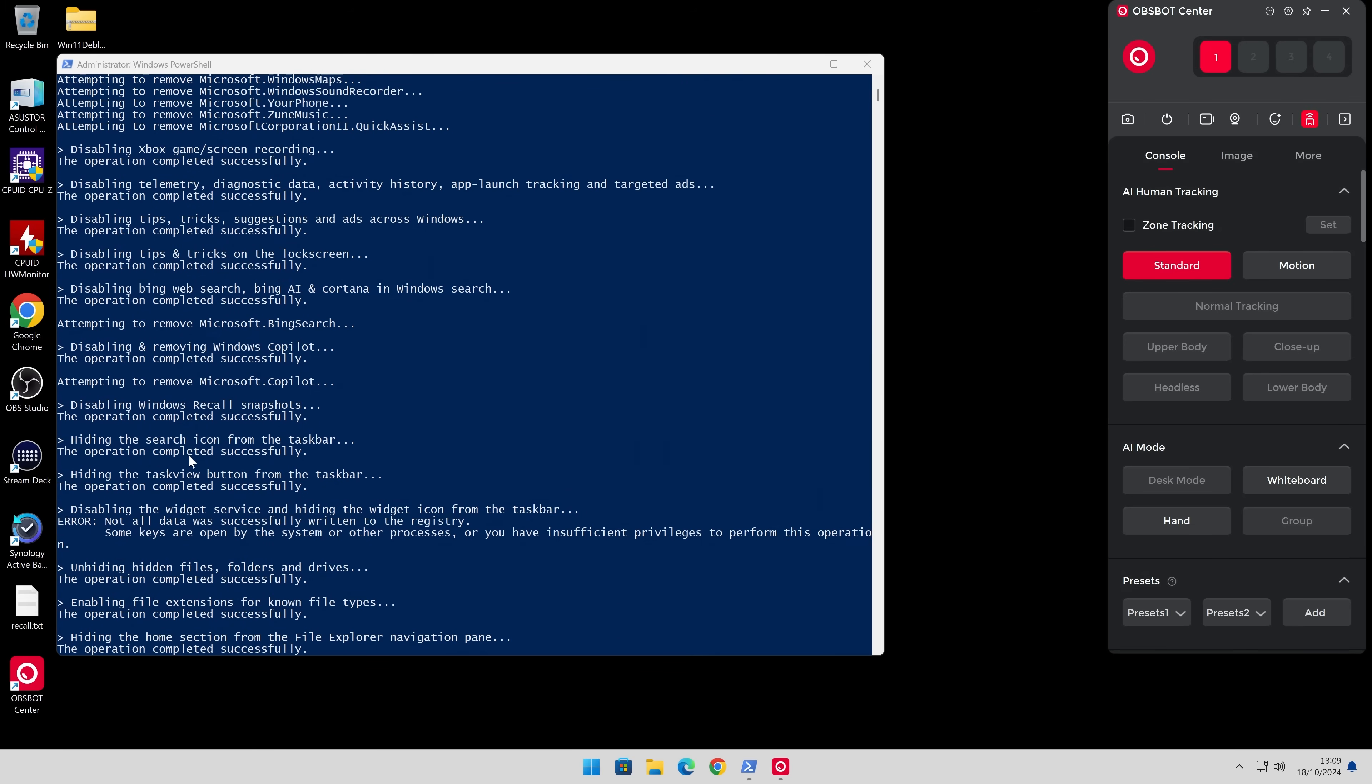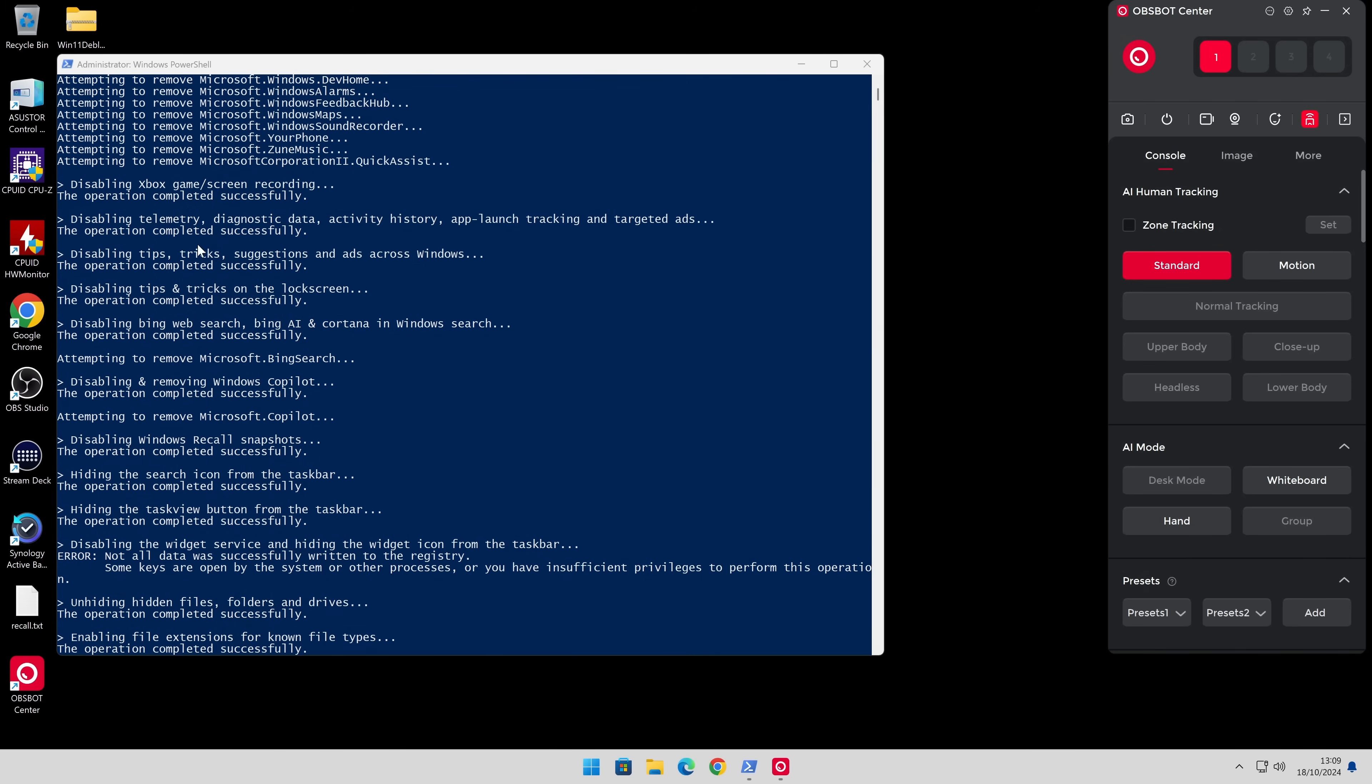If you want to go through, you can see what has actually happened and check it. So disabling Xbox game screen recording, success, all these have been successful. So this should make the system a lot nicer. And obviously we've lost bits down here.